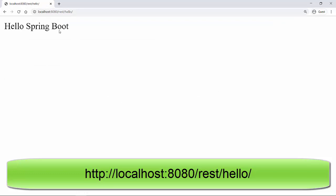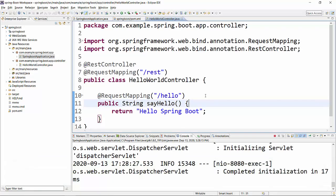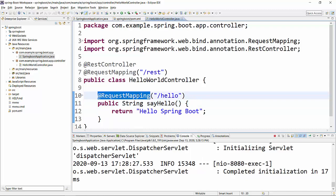So similarly, if you have n number of methods, you can create those in this controller and provide a particular @RequestMapping URL pattern. Accordingly, your method will be executed.